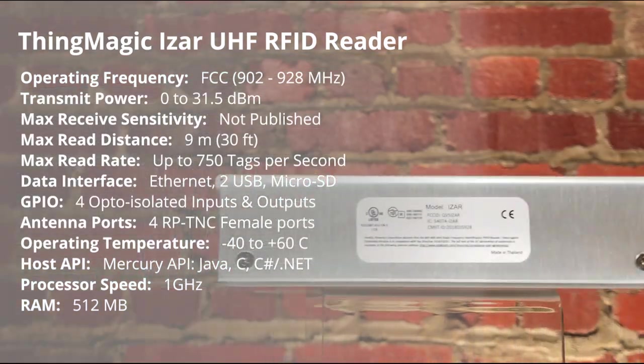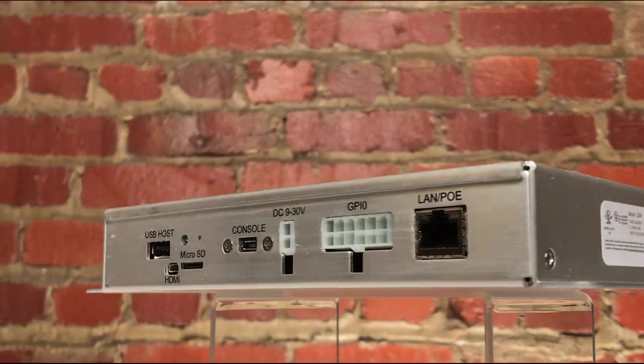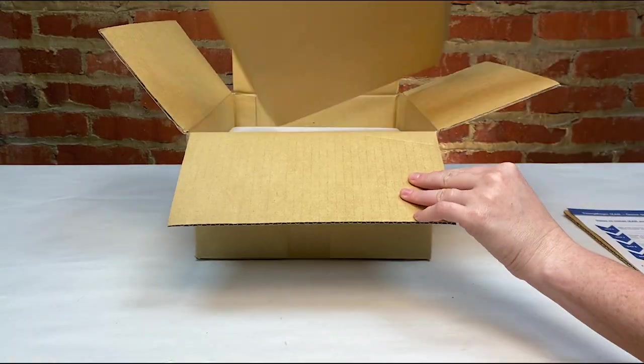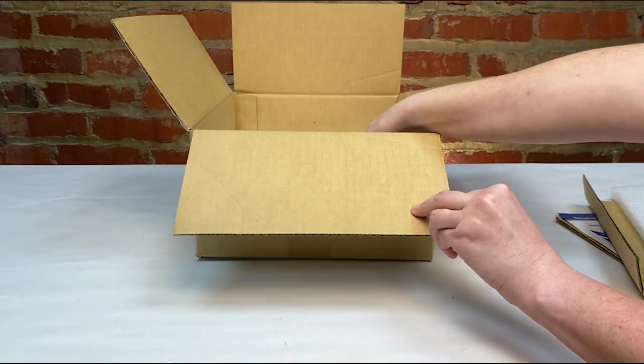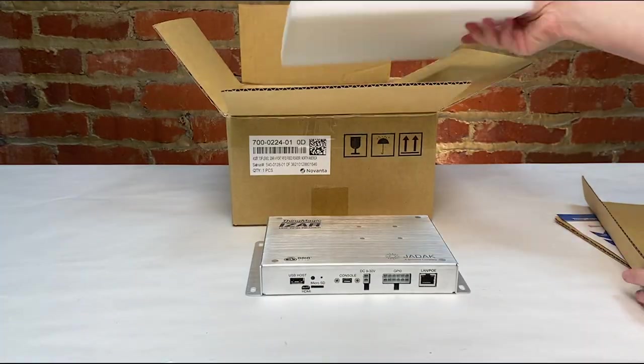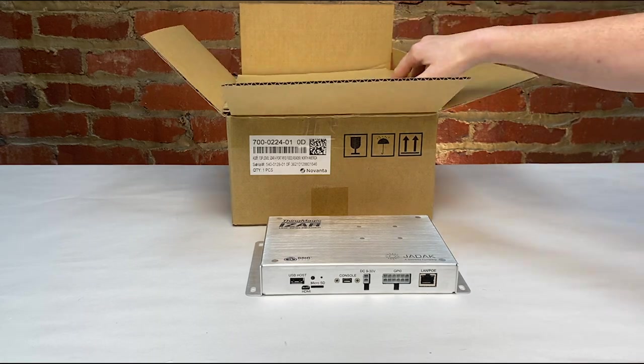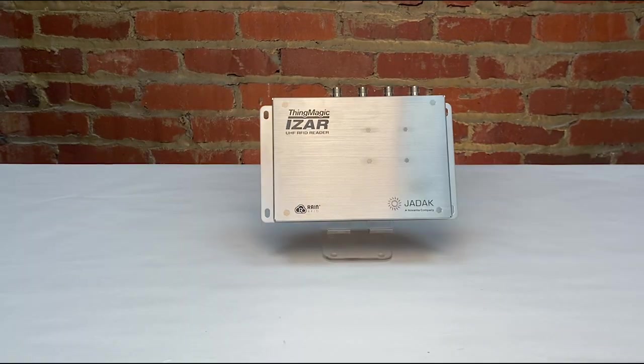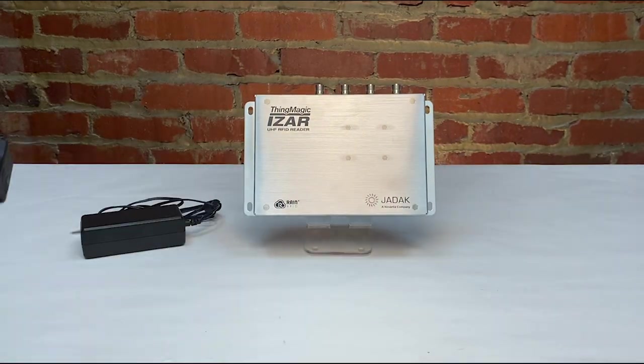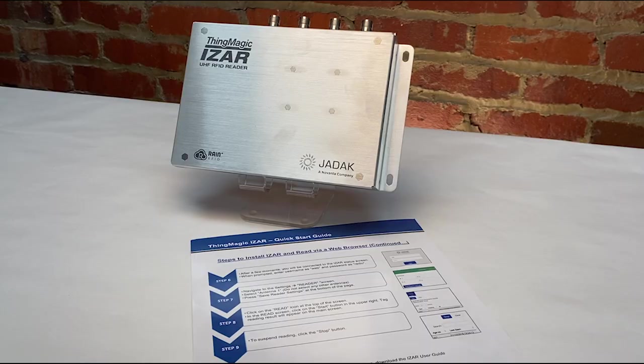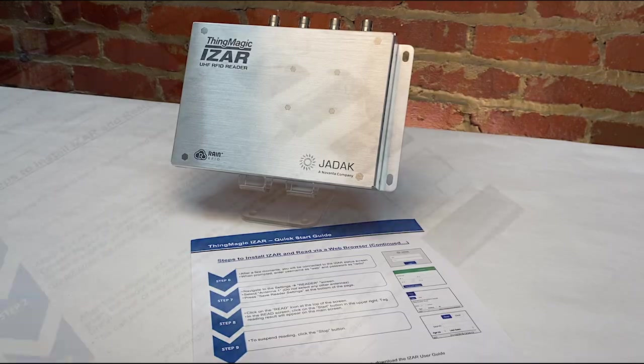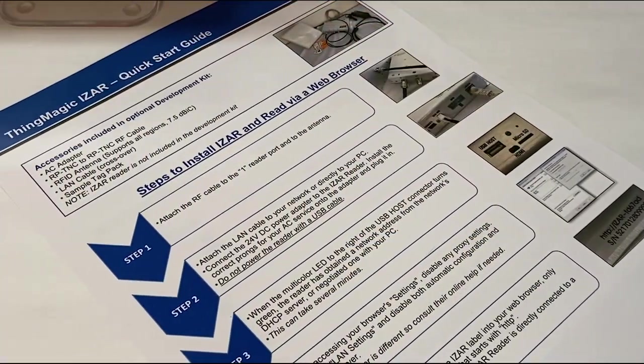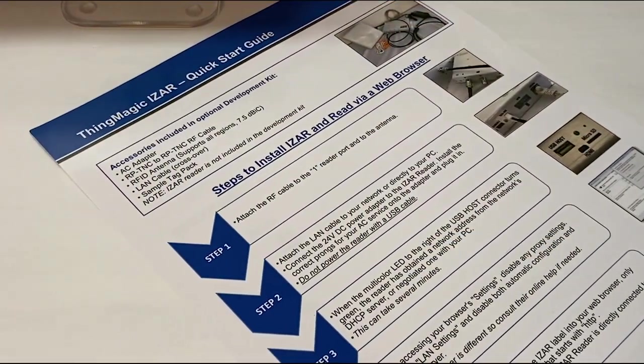Let's go ahead and unbox and set up our iZAR reader and connect it to our computer. Once your iZAR is out of the box, let's get it powered. Today I'm going to set up and power the reader via the optional AC adapter. In order to help you get started, an easy quick start guide pamphlet is included in each box that will walk you through the steps I'm covering as well.